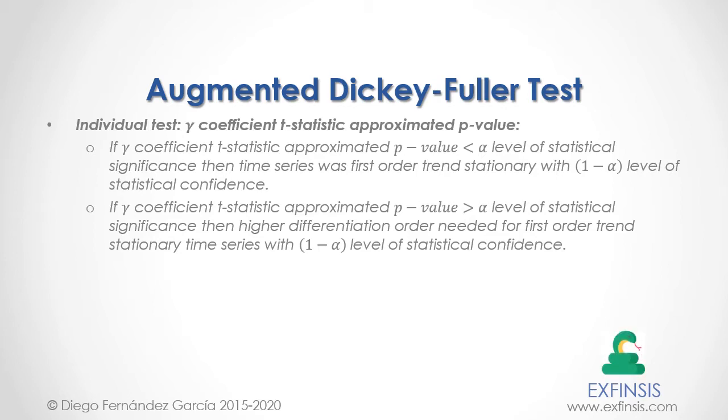Great. So let's go into Python PyCharm IDE so that we can study augmented Dickey-Fuller tests with greater detail.